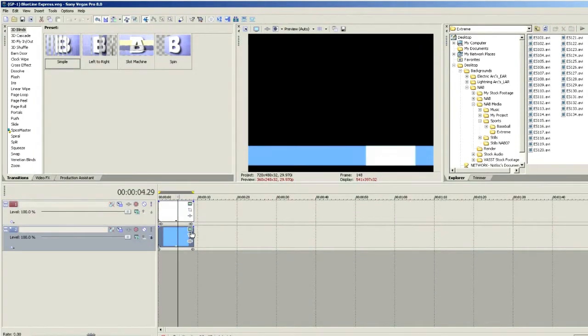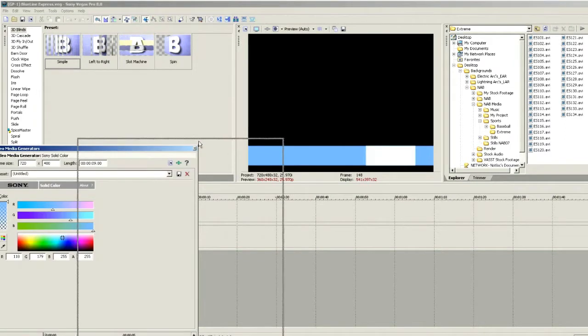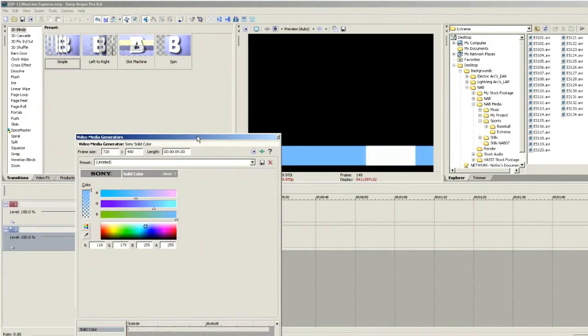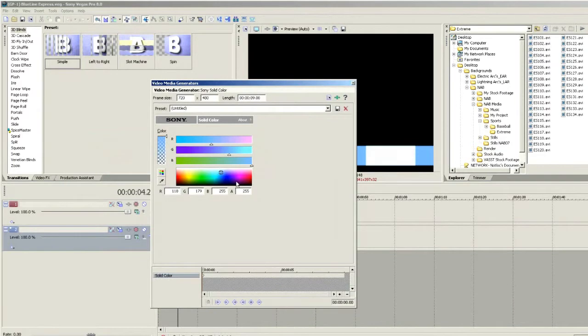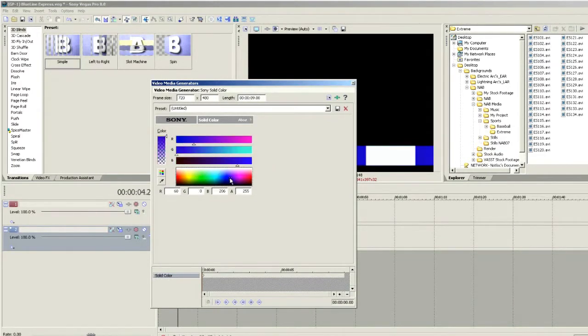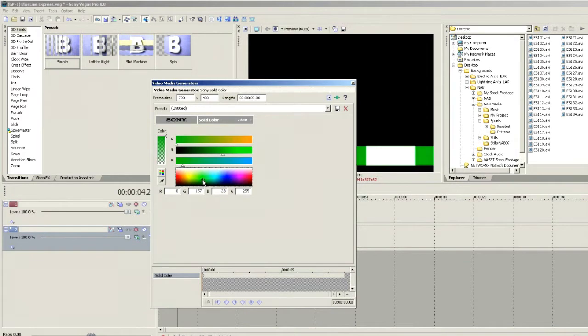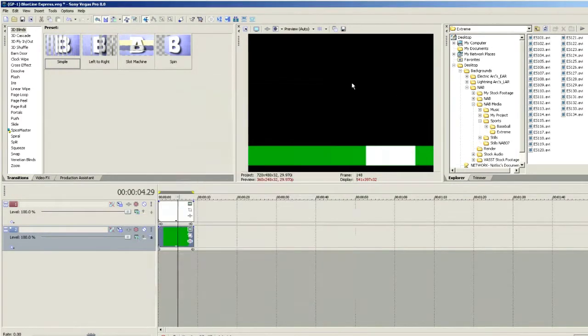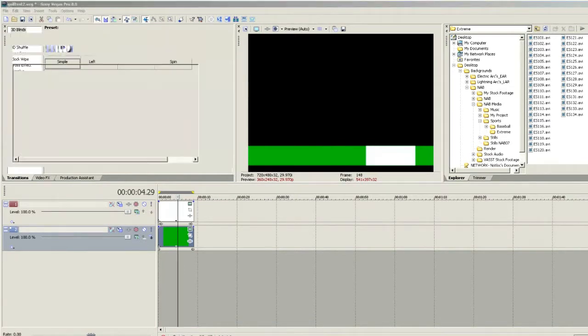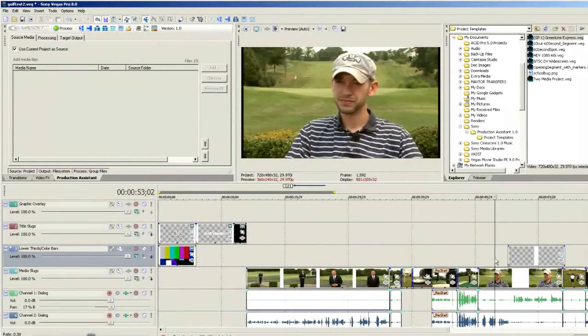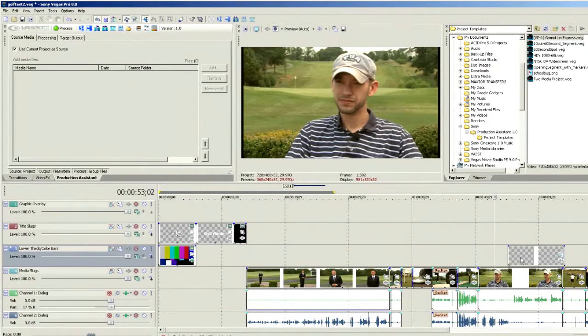Maybe we want to change that background color. Instead of it being that light blue color - let's move this up where we can see a bit better - maybe we want it to be green, a darker color, deeper blue, or red. In this case, since we're dealing with golf, maybe we'll change that to a darker green, just like that. We can save, and all we need to do now is close down the other copy of Vegas.